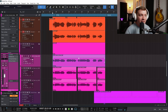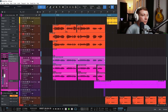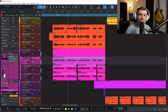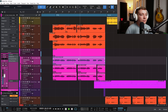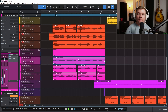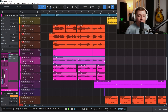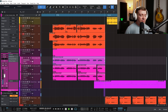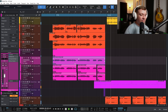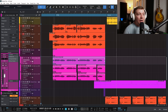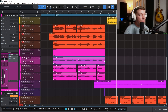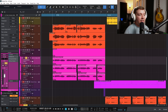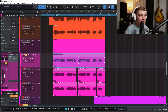Here inside of Studio One, I have a track that sounds like this. Now I want to edit that main vocal, this one right here. Let's take a listen to what this sounds like without any editing on it at all yet.